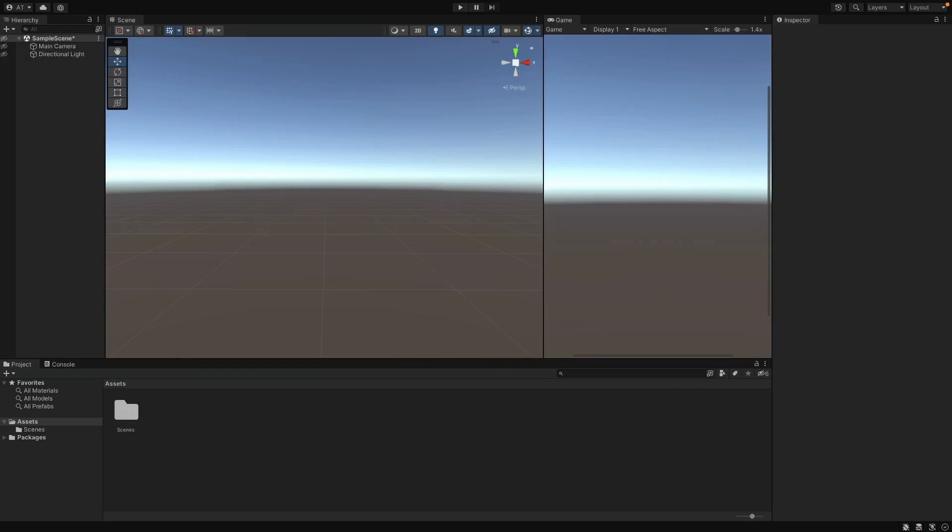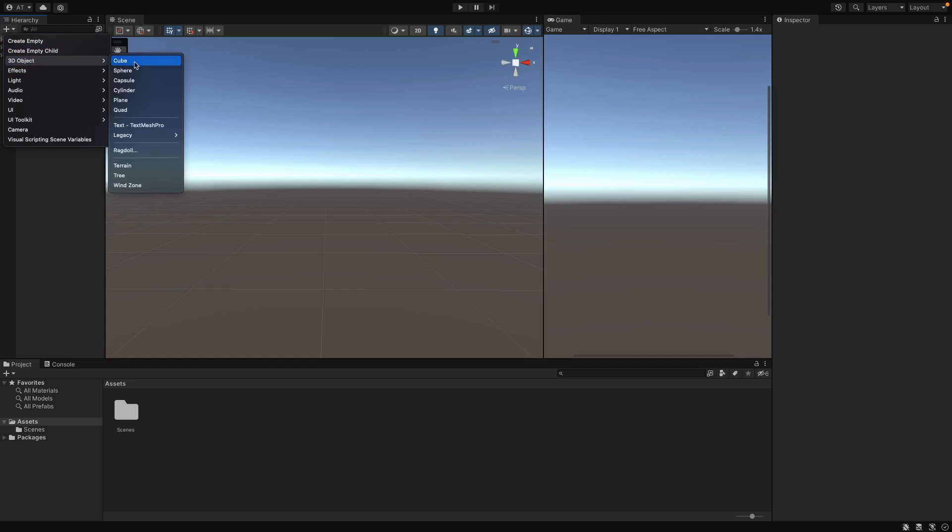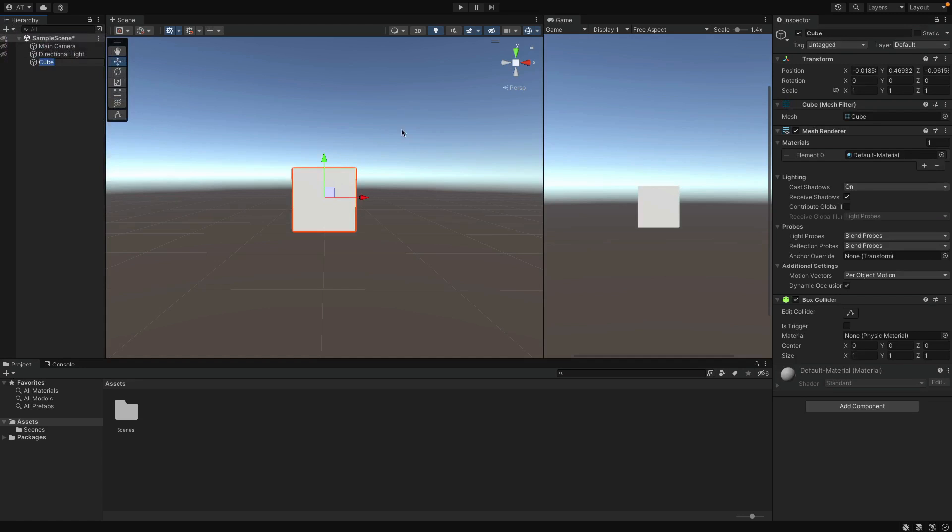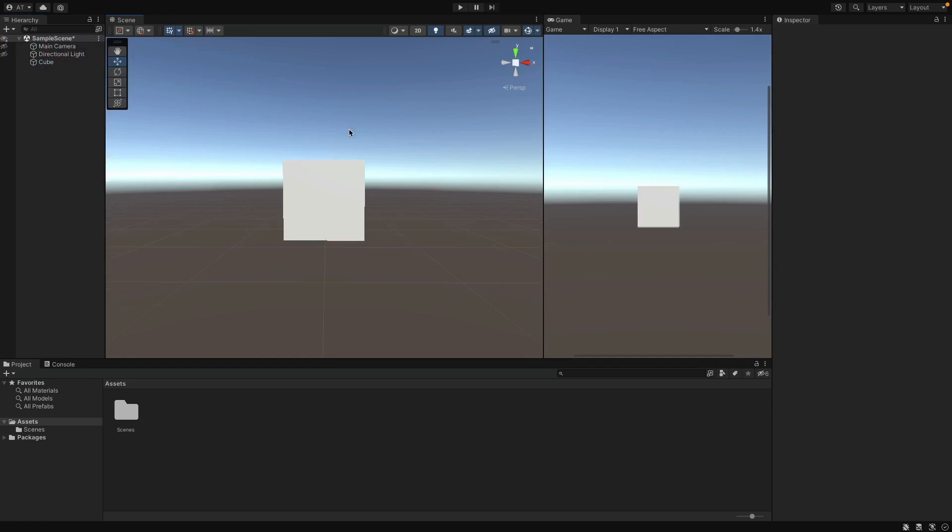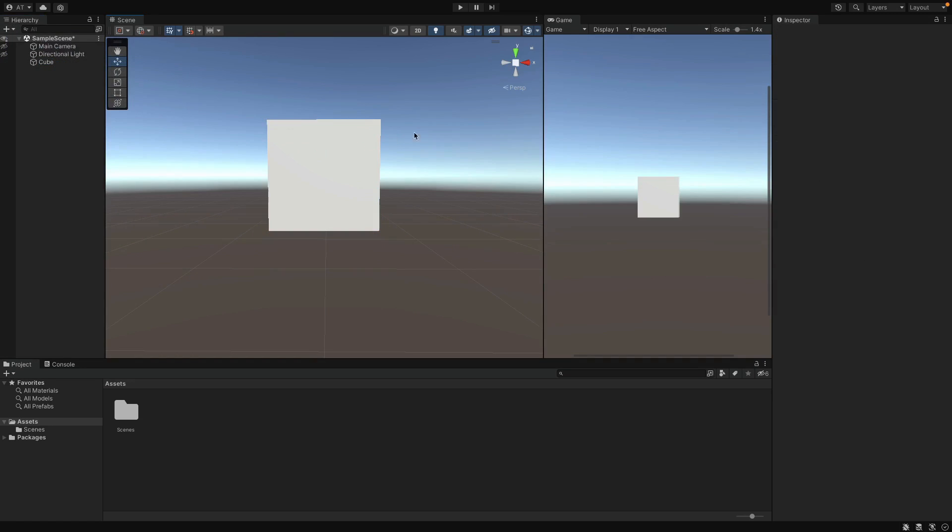Now, let's see how Prefabs look like and how we can create one in Unity. Actually, we can create a Prefab for any kind of game object. Let's start simple, click plus button, 3D object and select cube, so that we can create a Prefab from this cube.